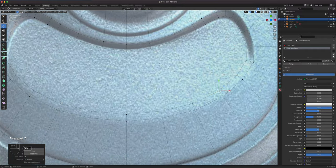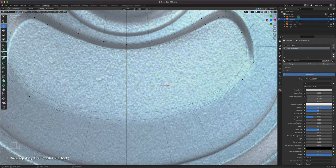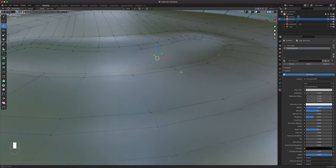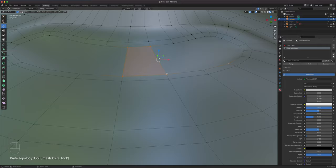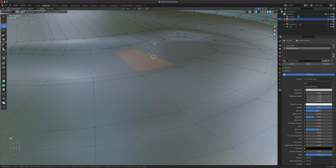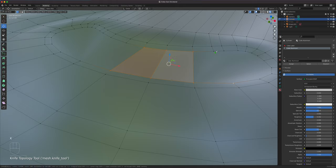We're starting to see some artifacts — weird cuts because there's no geometry. I'm going to use the knife tool here to connect these. Press K, select that point, click this point, then press Enter. That gives it a little bit of stability. Do the same thing on the other side — press K, snap it to the point, it's magnetized. Press Enter.